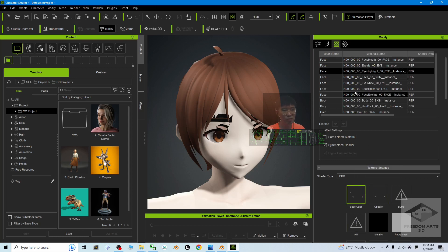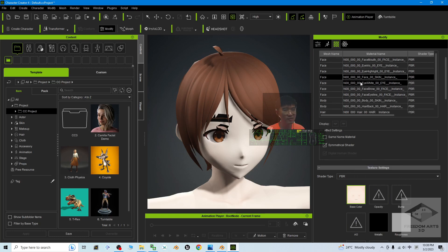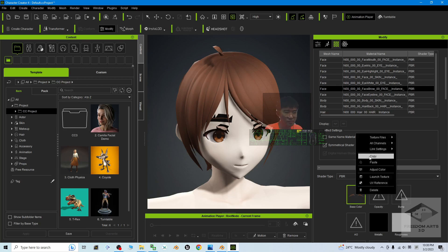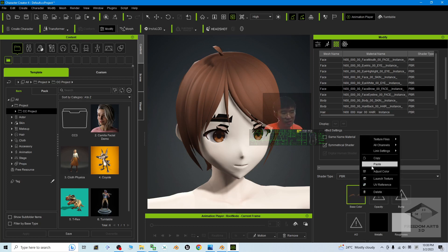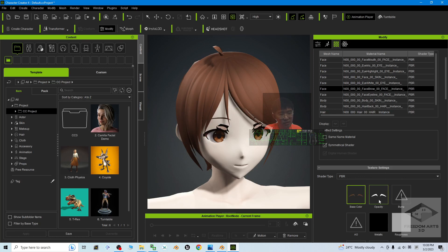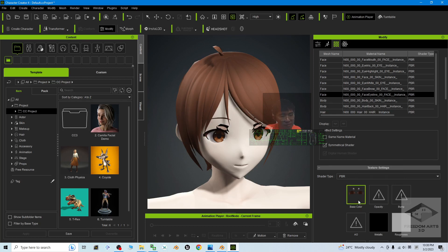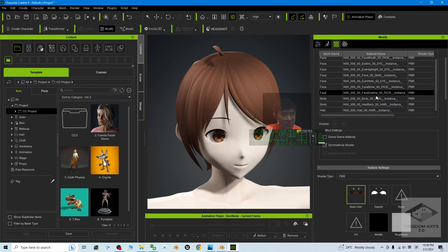Do the same for the Eye Highlight: right click copy, then right click paste at the same location — it automatically generates the opacity map. You can ignore the face material. For the Eye White, it depends on your texture. Check the Eye Line material as well — once done, everything is back to normal.